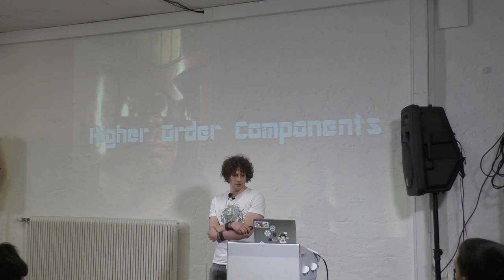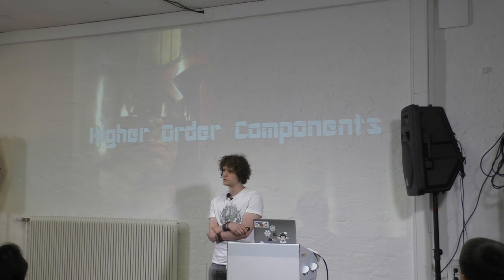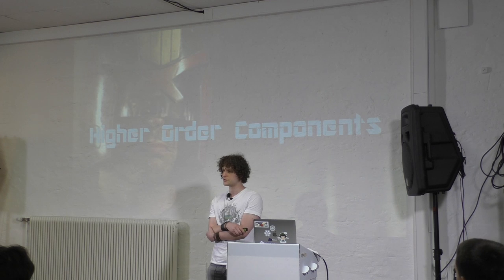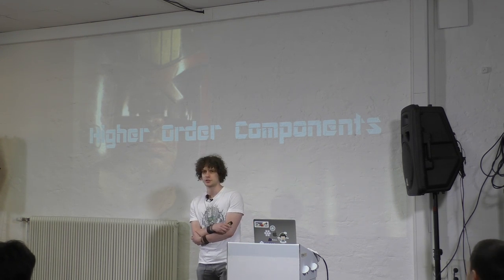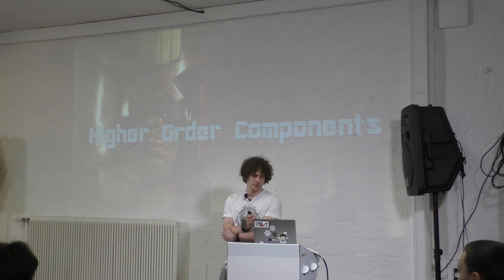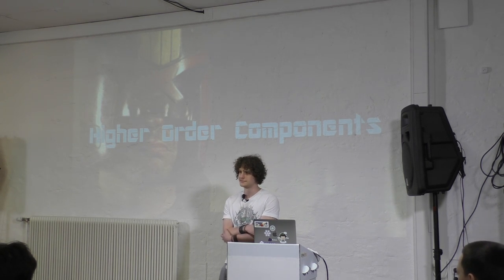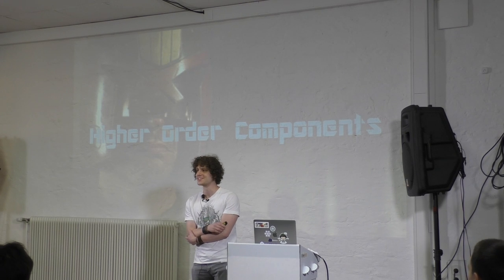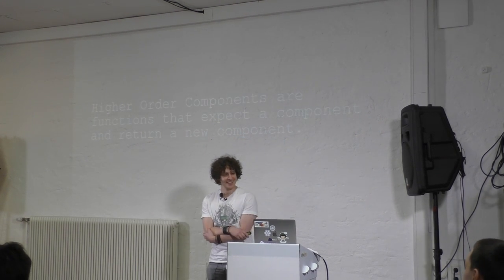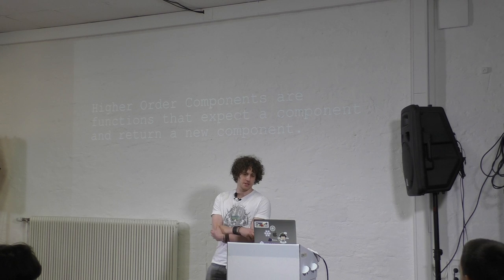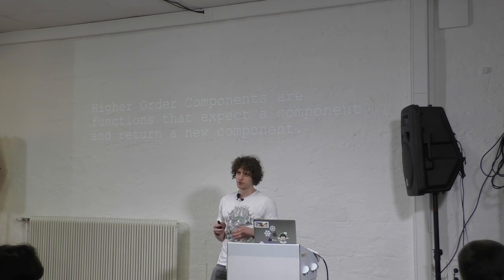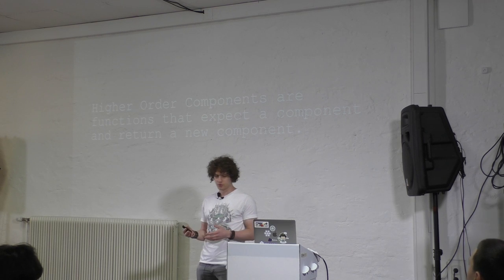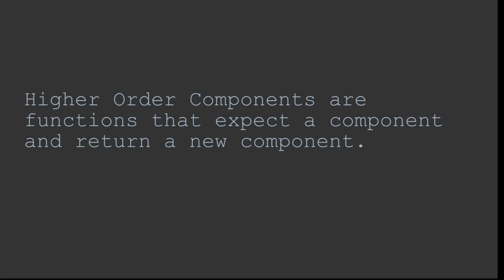So, higher-order components. Which of you already have heard of higher-order components or used them? About 40%, okay. Basically, higher-order components are functions that take components and in return you get more or less an enhanced component.